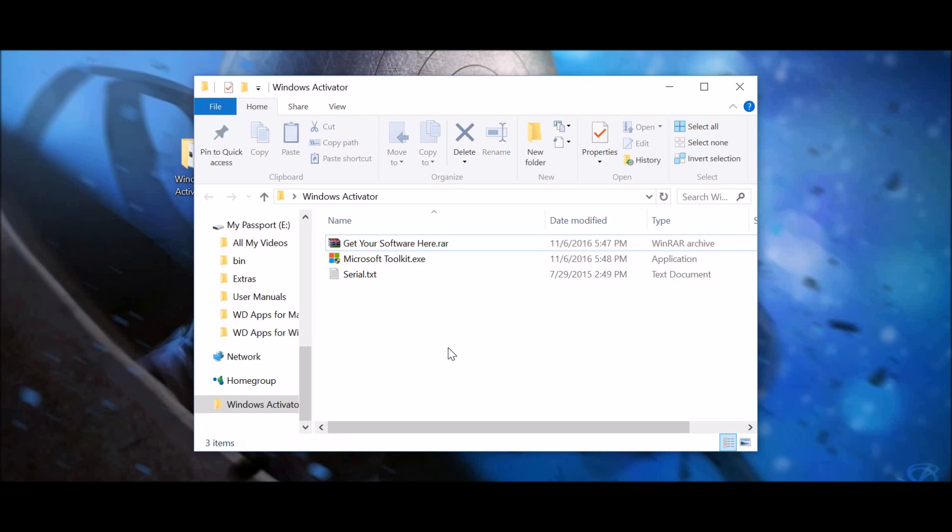Now, if anything worries you about viruses or anything else like that, don't worry, because there are none. There are no viruses in this, none that I have found. I scanned it, there was nothing.